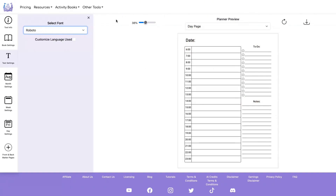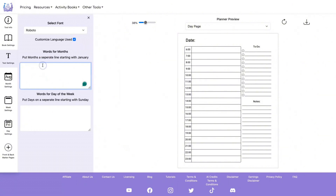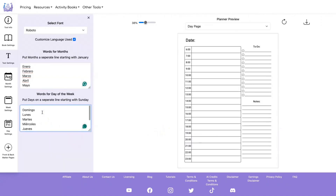Let's look at the text settings. You can customize the language used by clicking this box, and then you need to put the words you want to use for the months starting with January, and the words you want to use for the days of the week starting with Sunday. So for example, if you wanted to create a planner in Spanish, you could put the Spanish words for the months and the days of the week in those fields.